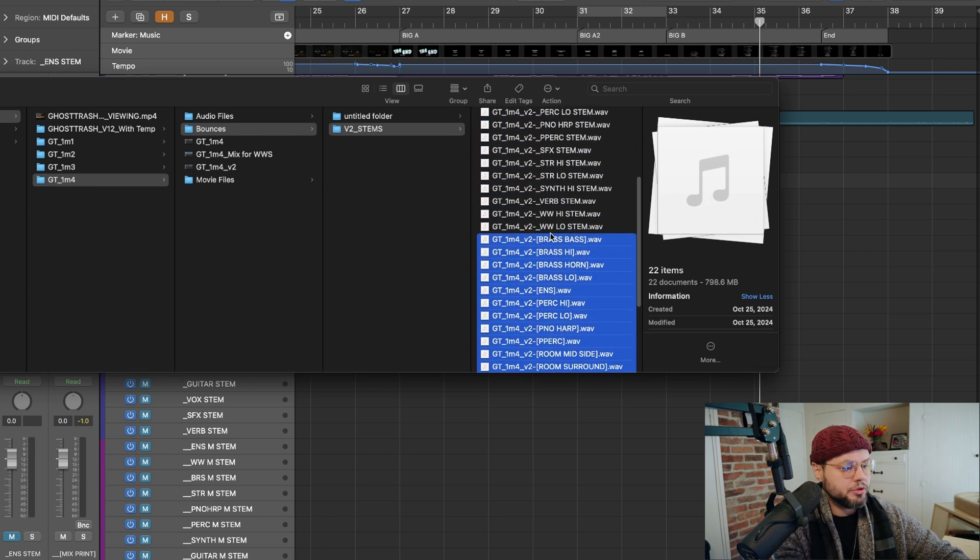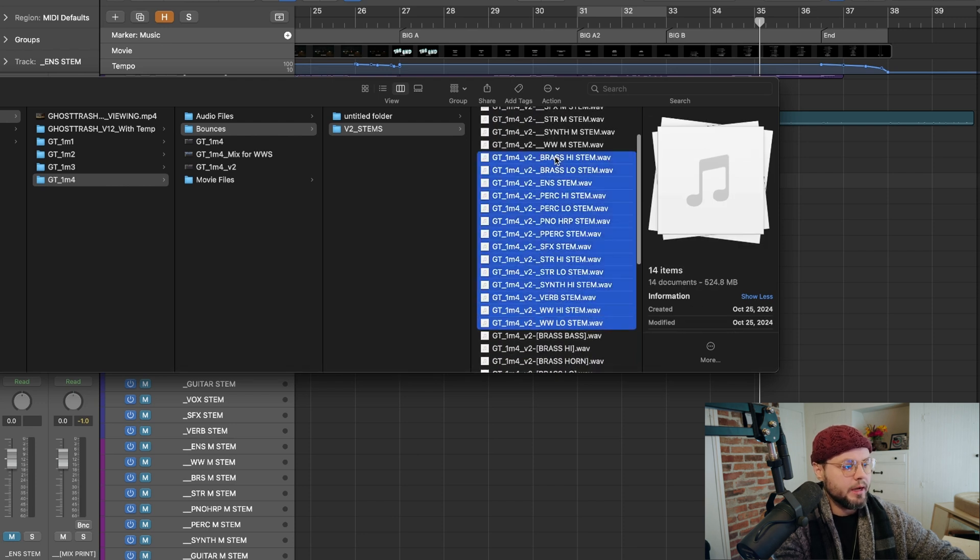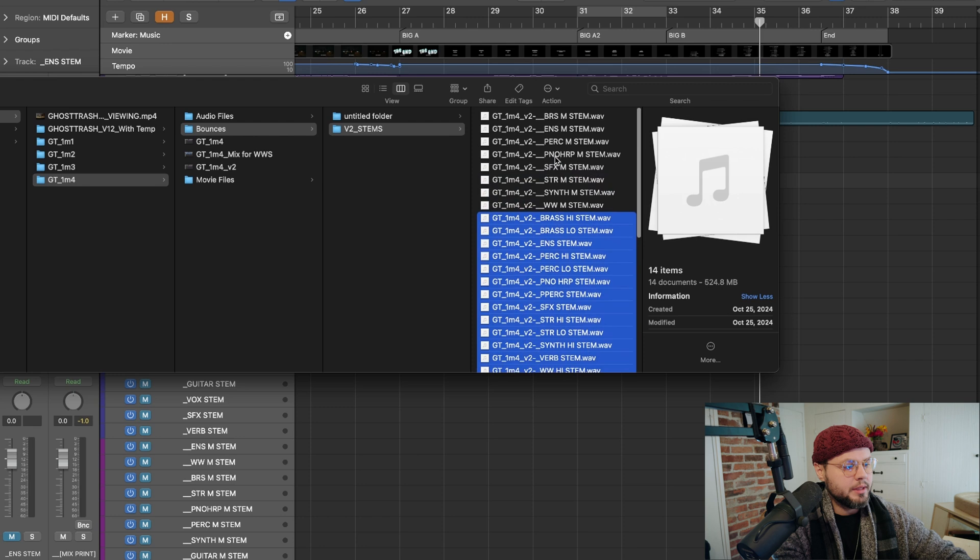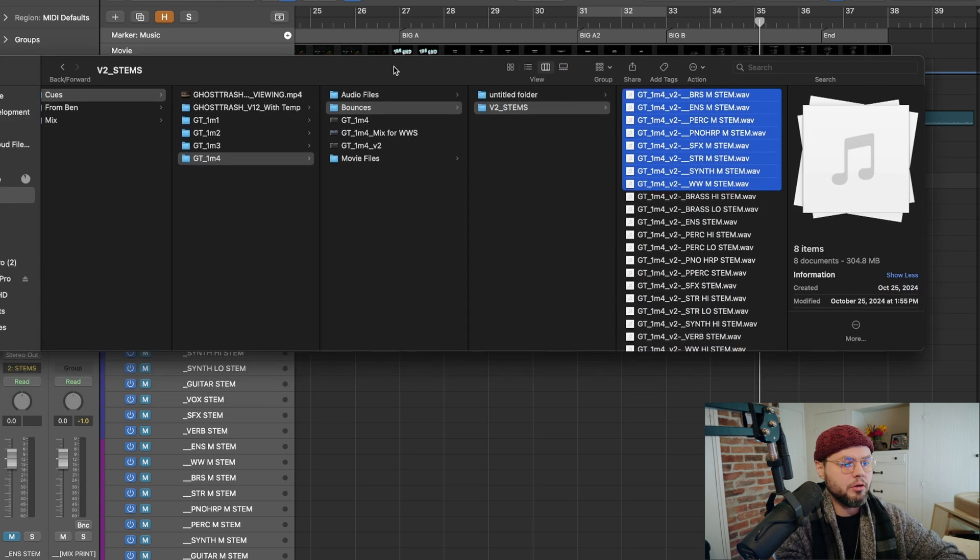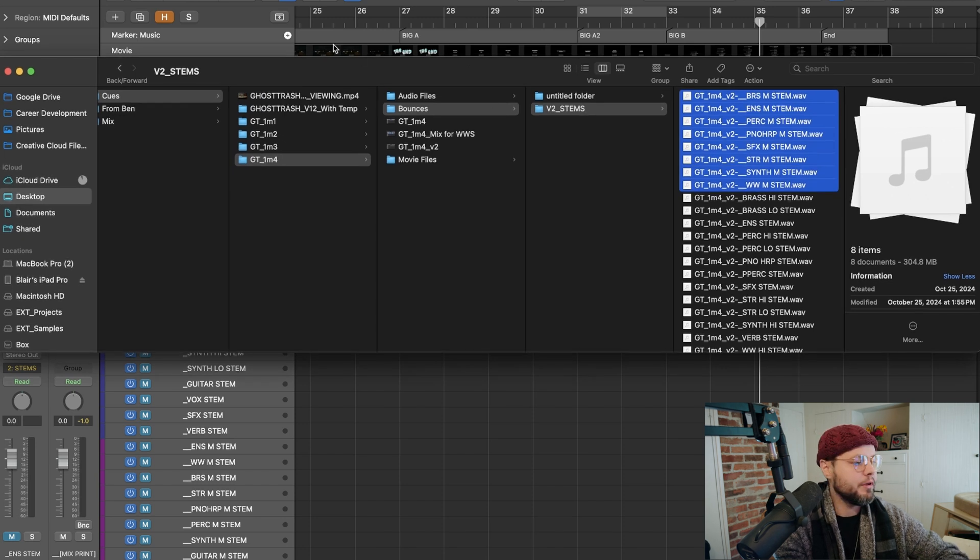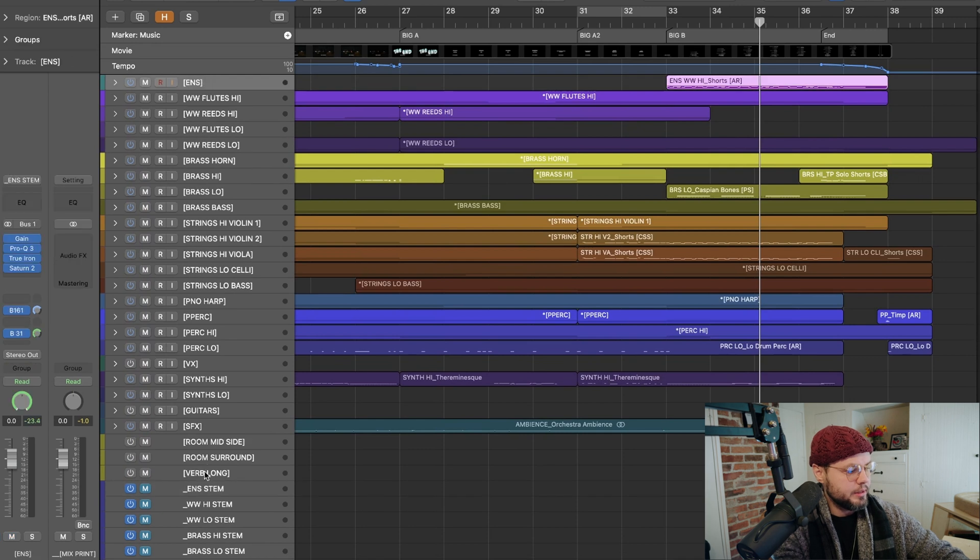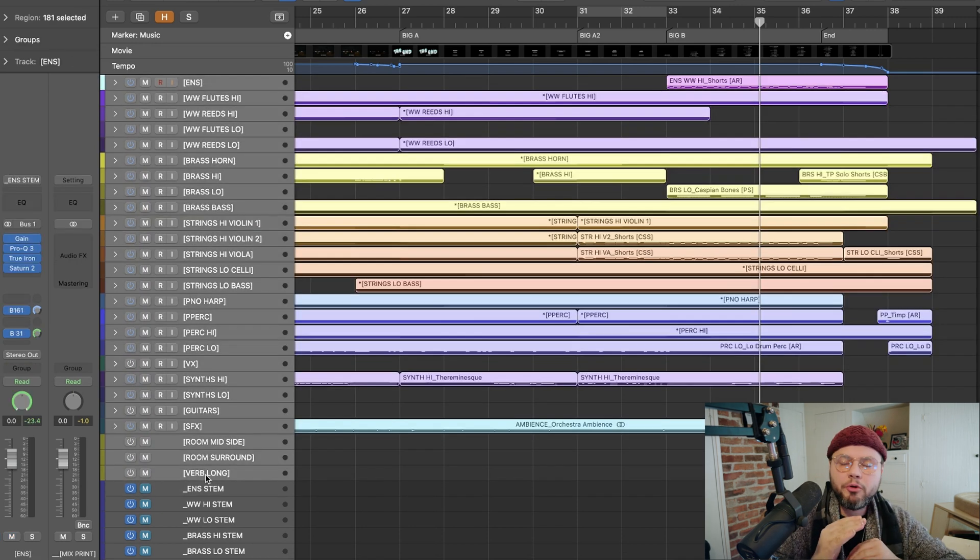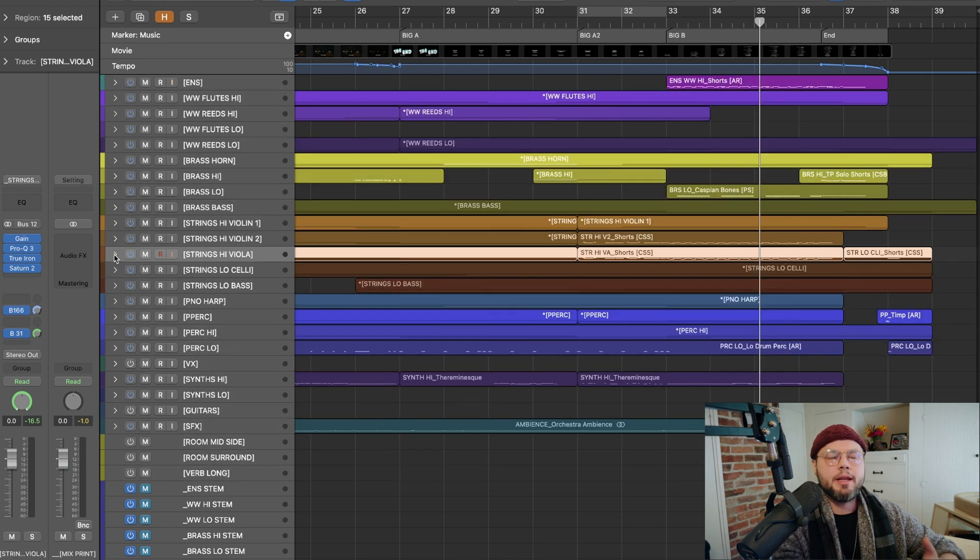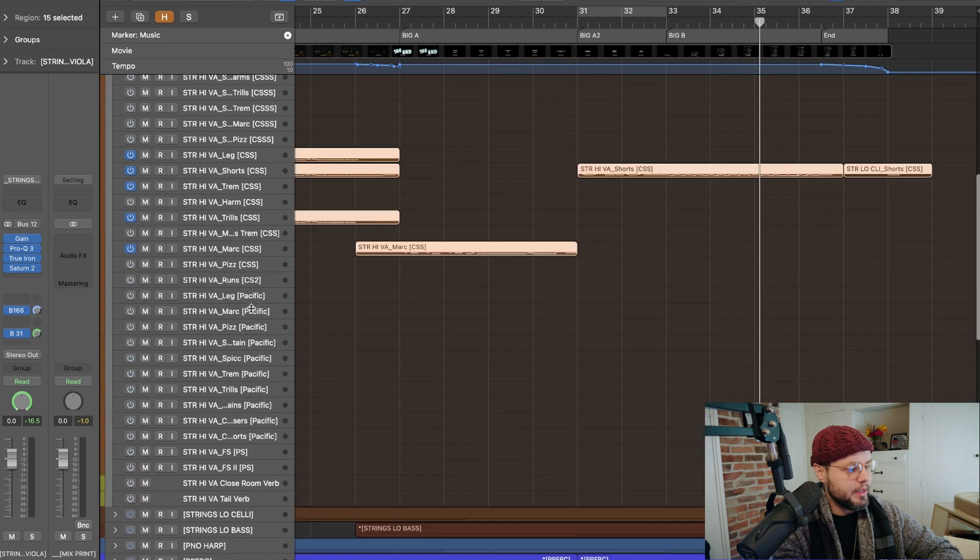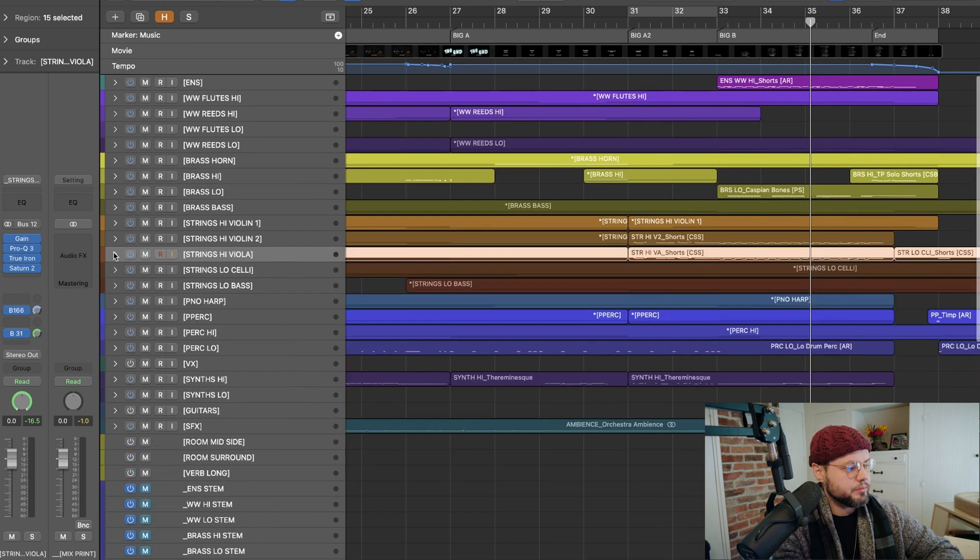And what's happening is these bracketed folders are getting automatically sorted to the bottom. The underscored folders, or the underscored aux tracks, are being sorted into stems. And then the double underscored folders are being sorted into what I call macro stems. And that's generally what I would send to the editor of a film. And so what I'm doing here is I'm bracketing any main folder or main aux track from my template.